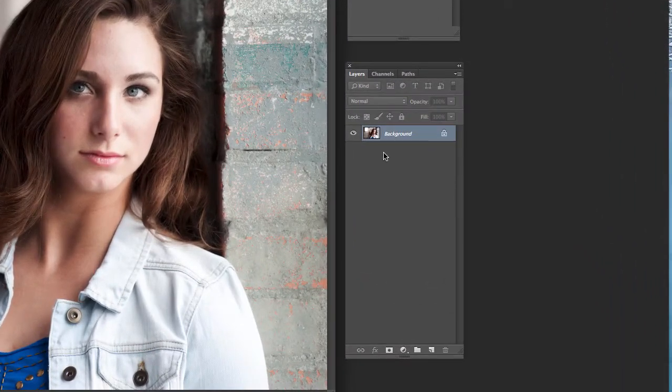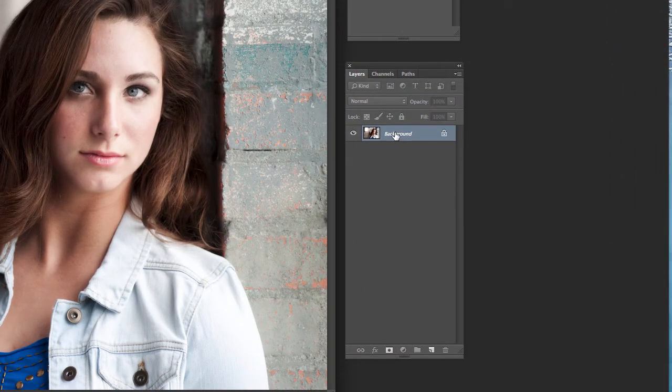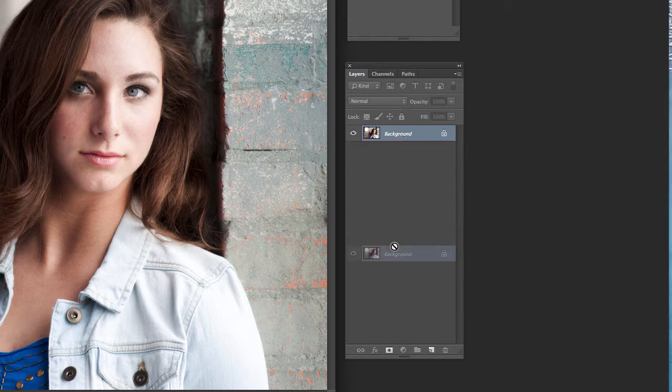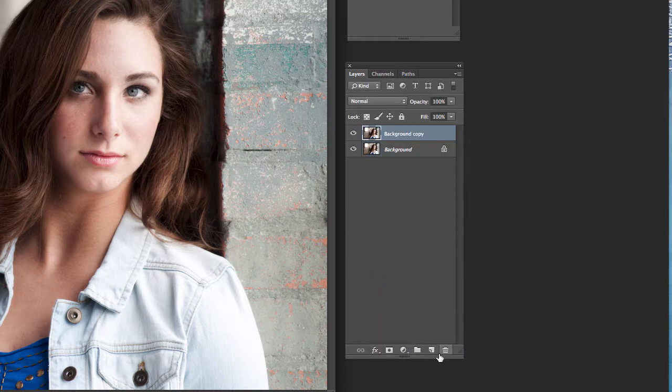So it's pretty quick and easy to do so let's just run through it right now. I've got an image right here. First thing I'm going to do is copy this layer. I'm going to do that by dragging it right down here to this second icon from the right making a copy of it just like that.